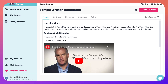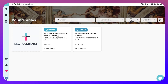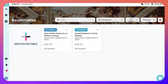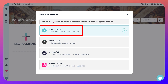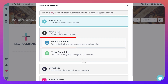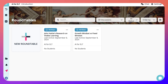Let's open up our dashboard again and go into my courses. This is my course so far. I've added John Hattie's research on visible learning to my ELT, and I've also added mindset versus fixed mindset to my AI for ELT. I can create another roundtable from scratch using Parley Genie — written or verbal — take from my portfolio, or browse the universe again.